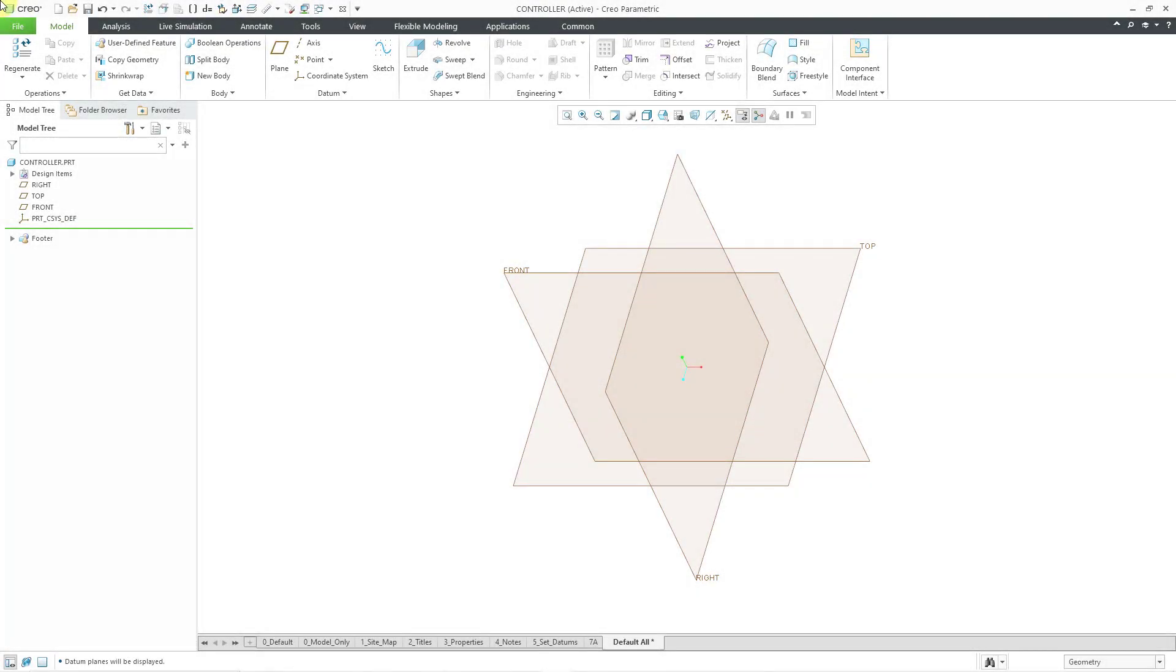In Creo Parametric, you can use the Face Split command in the Freestyle feature in order to split a face. Let's take a look at how to do that.